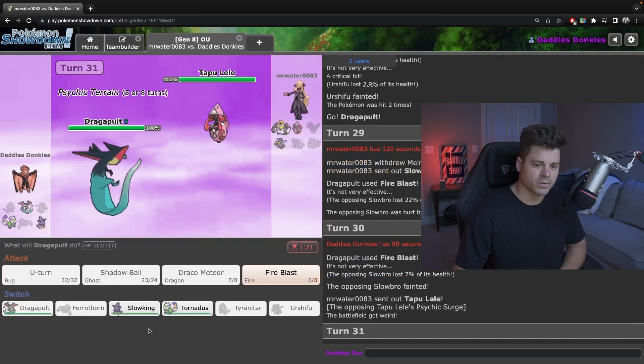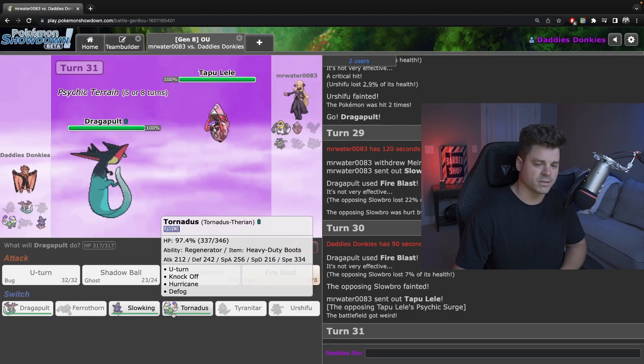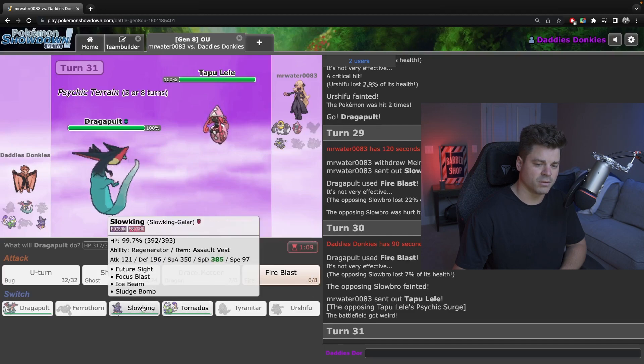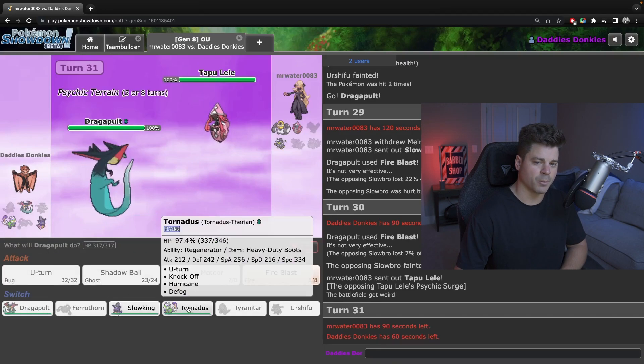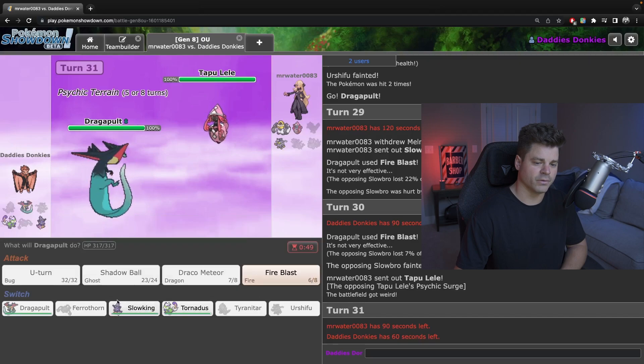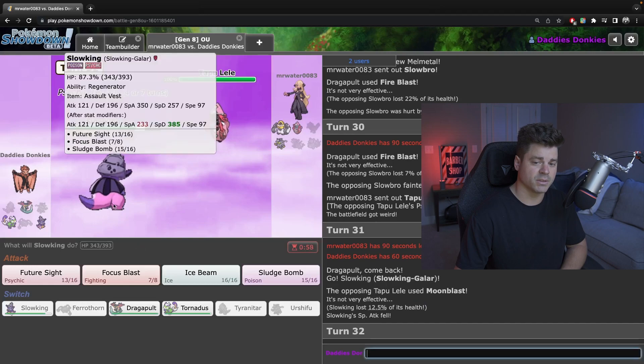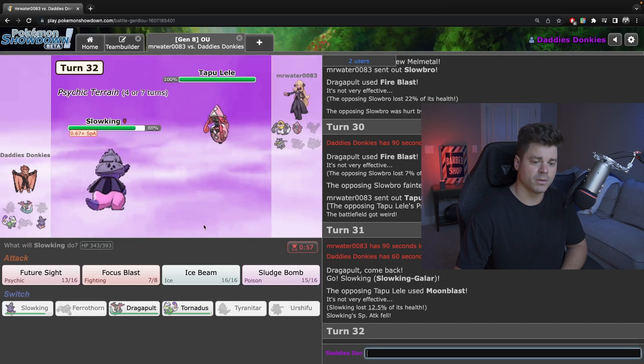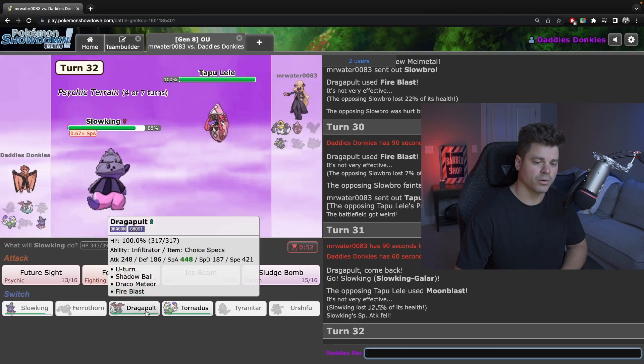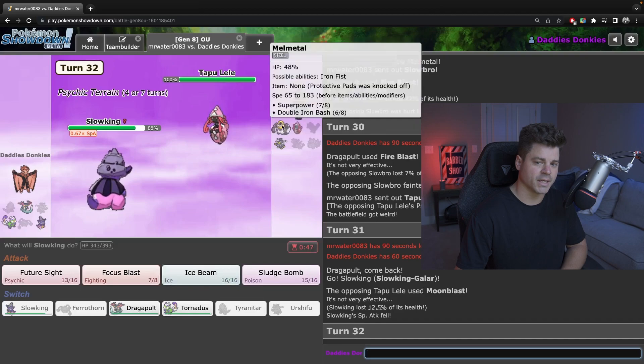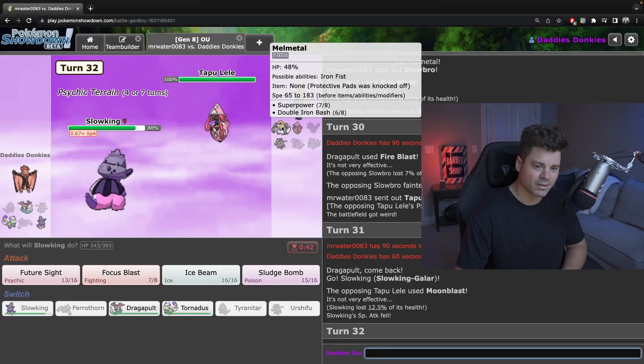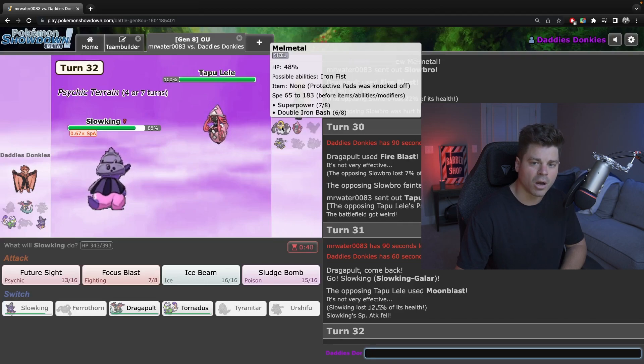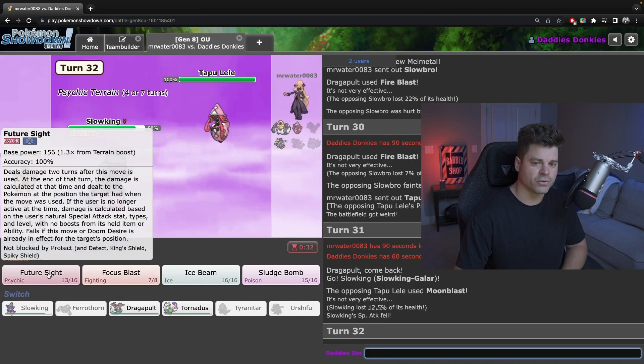Does he double? He has to double right? He's thinking about doubling. Maybe I can win with Torn in the back with a hurricane confuse. So I think I just go Slowking. He's going to double, he moonblasts I guess. I'm all future sight. No, I double into Dragapult. I double into Torn. I double into Drag. No, I double into Torn because if he goes this I can knock it.